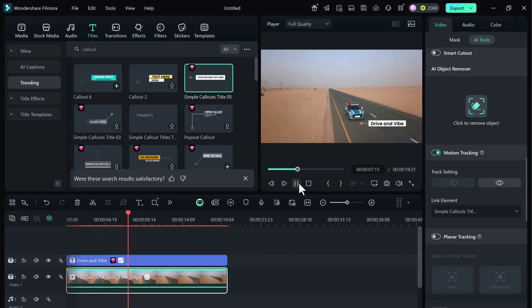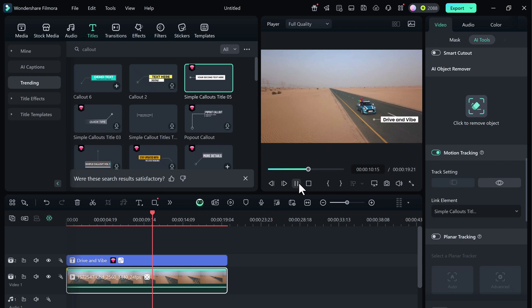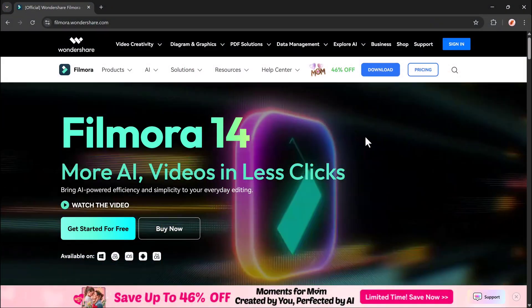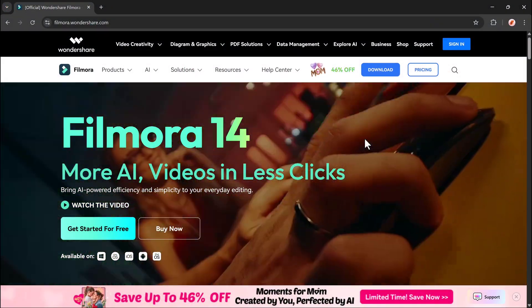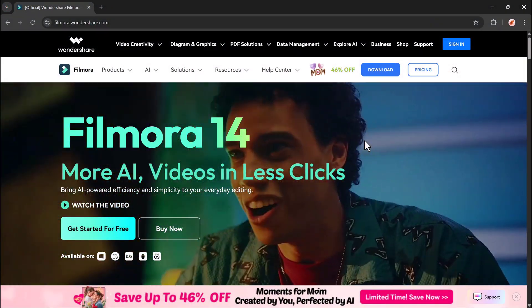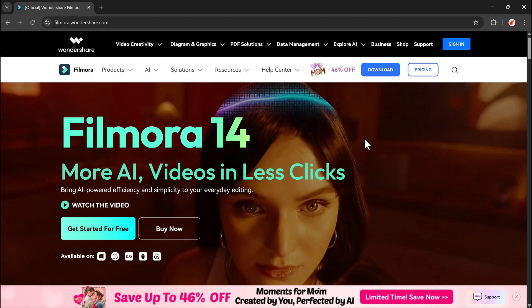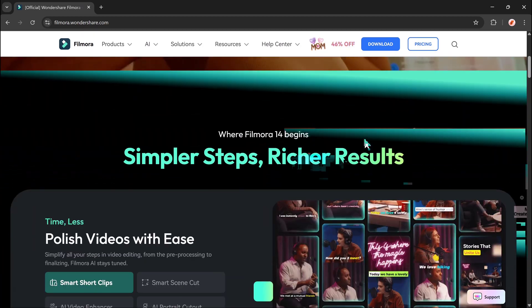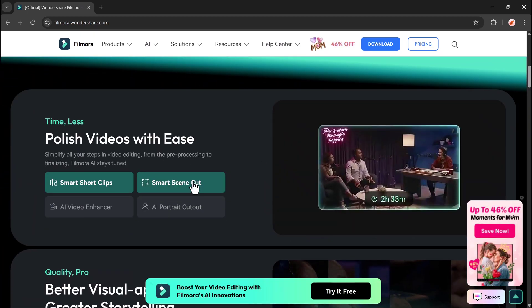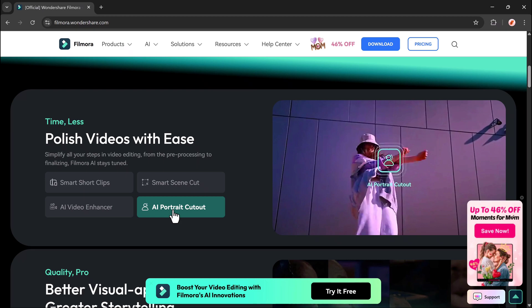Whether you want to highlight someone in your vlog, track a moving car, blur sensitive information, or add creative graphics, Filmora's motion tracking feature makes it all possible in just a few clicks. It's fast, accurate, and super beginner-friendly. If you'd like to try it out yourself,